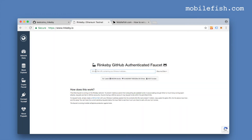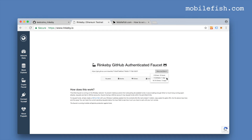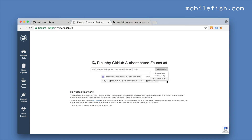Paste your gist link in the text box and press this button. You will have three options: 3 ethers per 8 hours, 7.5 ethers per 1 day, and 18.7 ethers per 3 days. I'm selecting the last one, which means that after 3 days I can make another request.